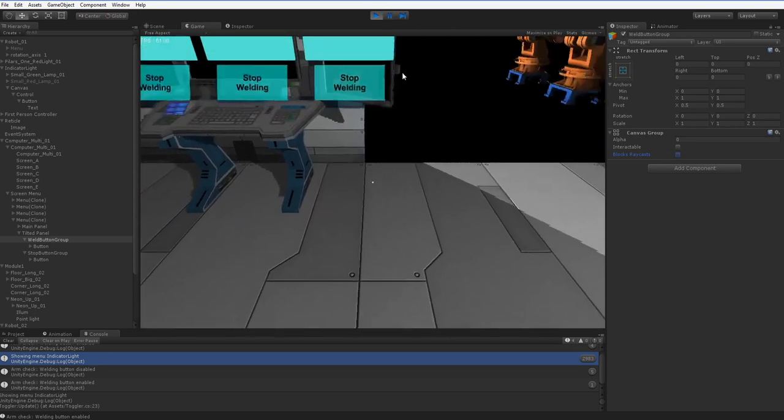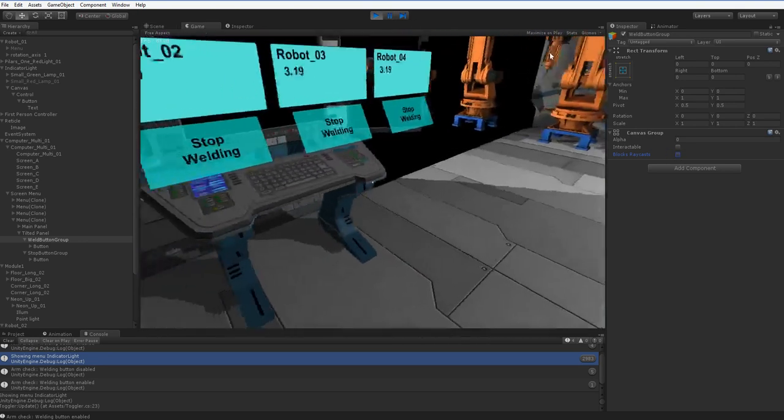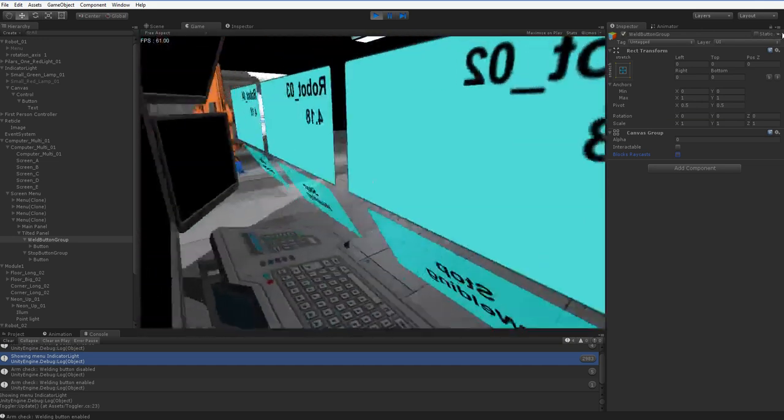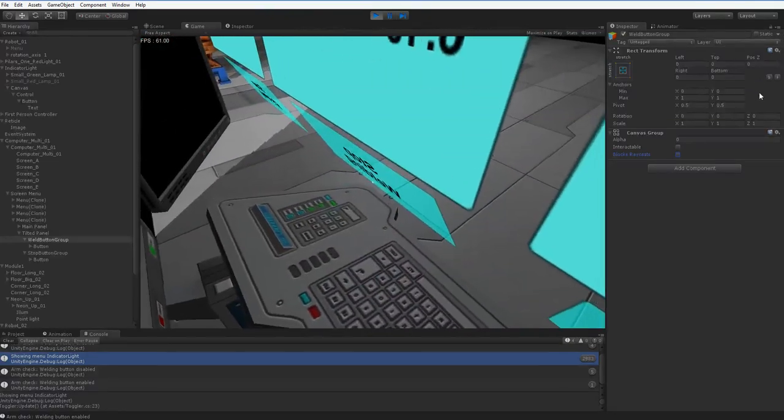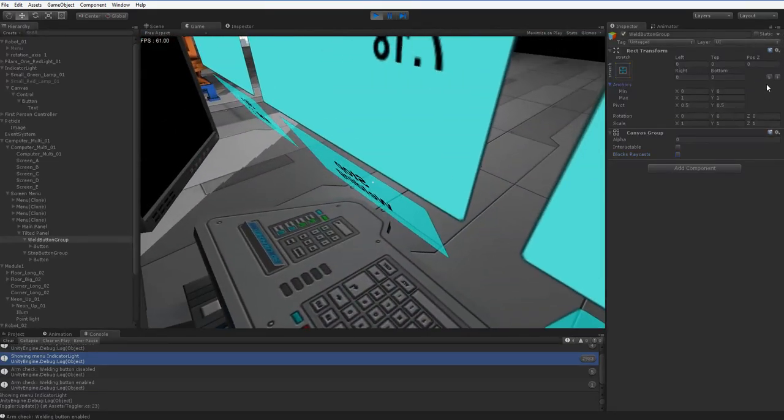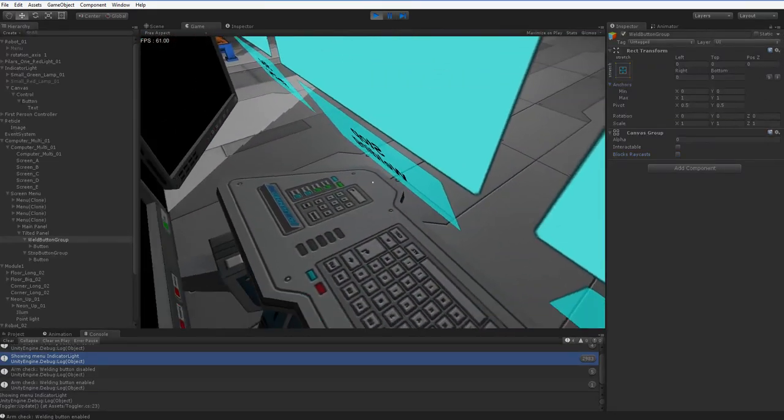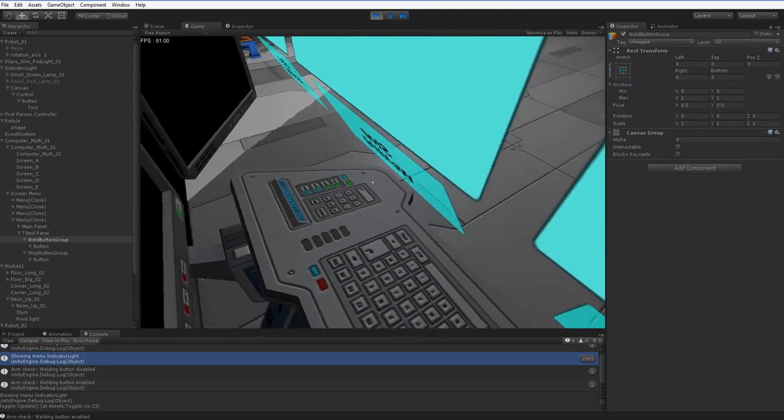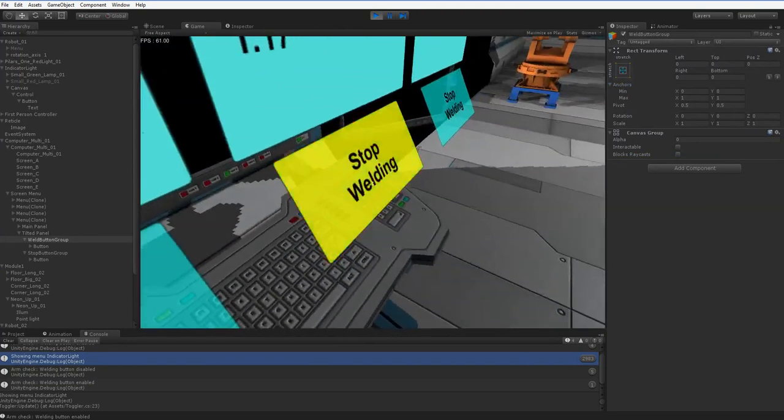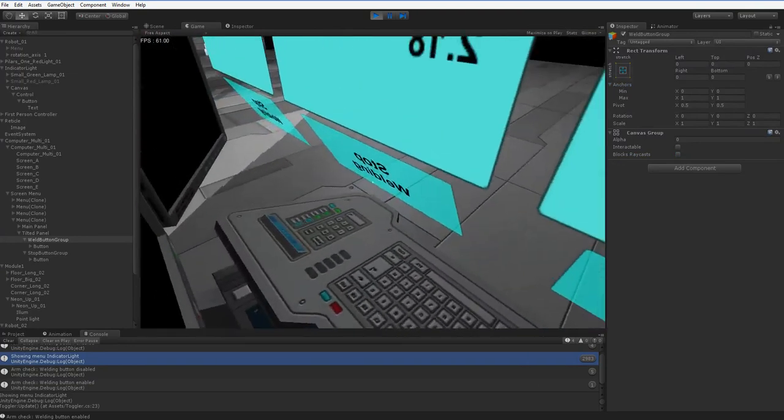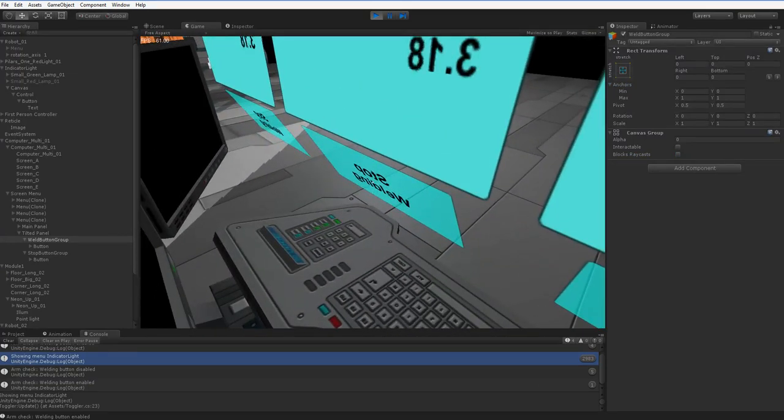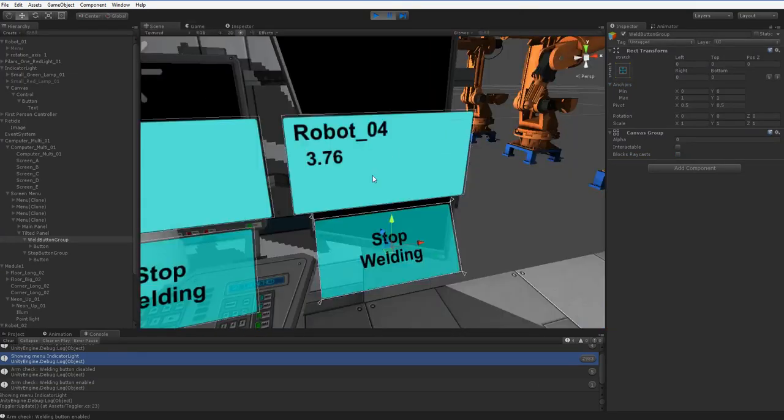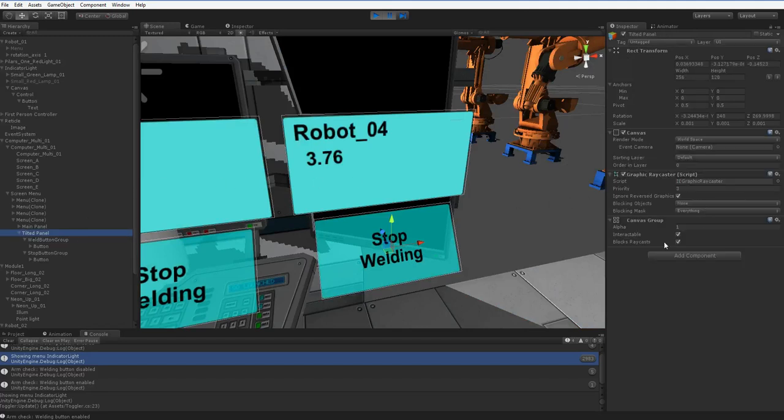Another thing to be aware of is that, by default, these things can't be highlighted from behind. So, there's no highlighting going on here. It works fine from the front. It doesn't work from behind. If you do want to use your canvas from behind, you're going to have to go to the canvas and select this Ignore Reversed Graphics. Turn it off. See? Pretty straightforward. Just keep it in mind.